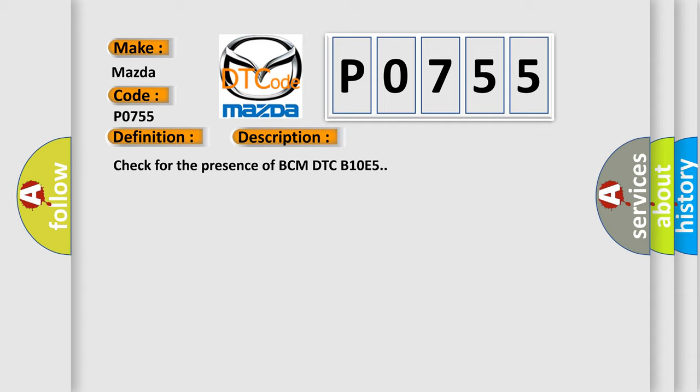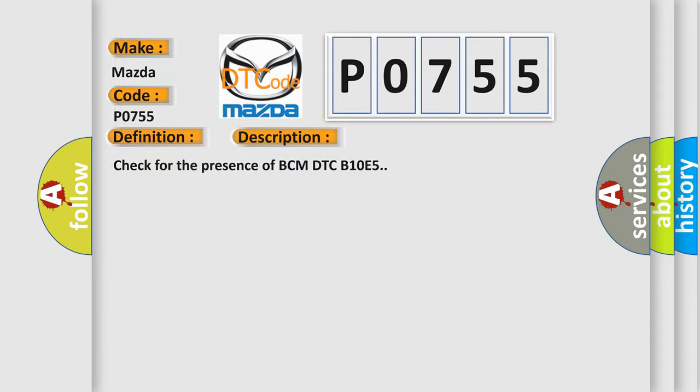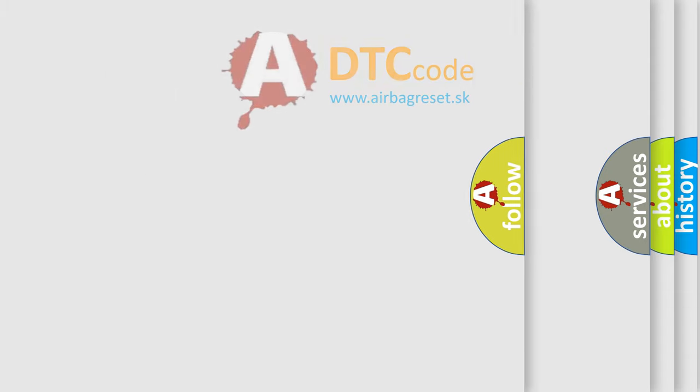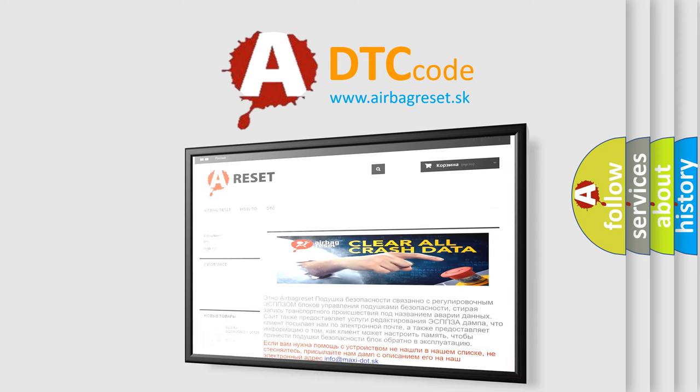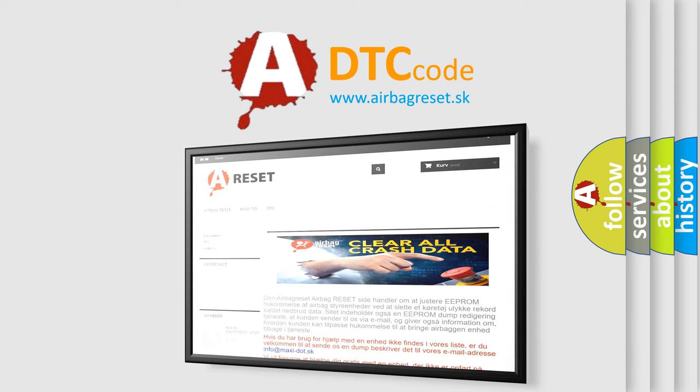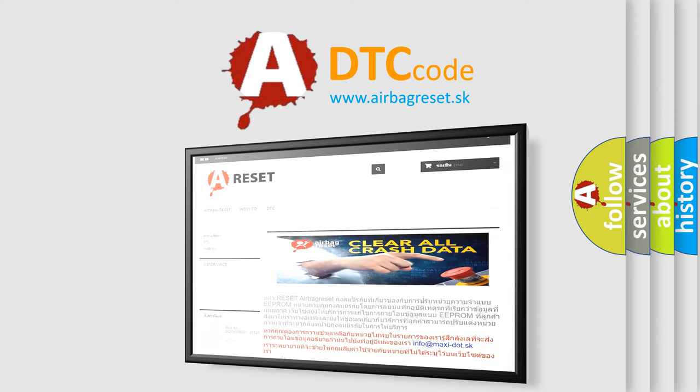Check for the presence of BCM DTC B10E5. The Airbag Reset website aims to provide information in 52 languages. Thank you for your attention and stay tuned for the next video.